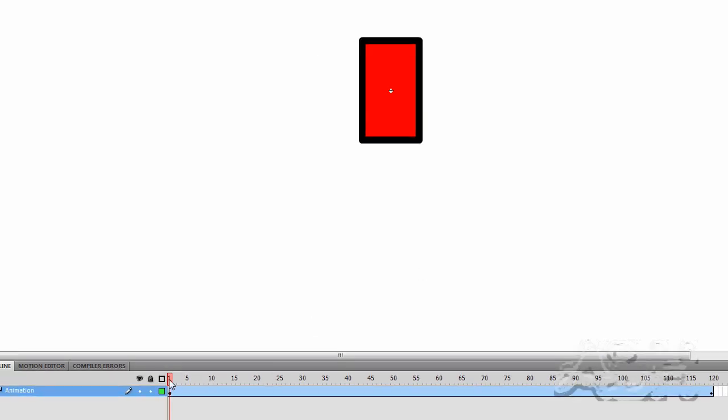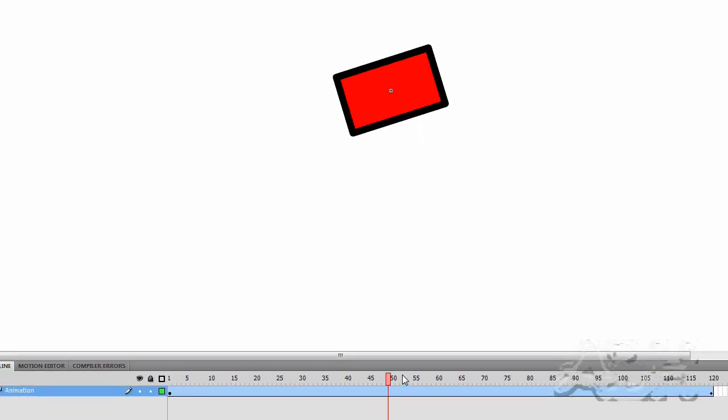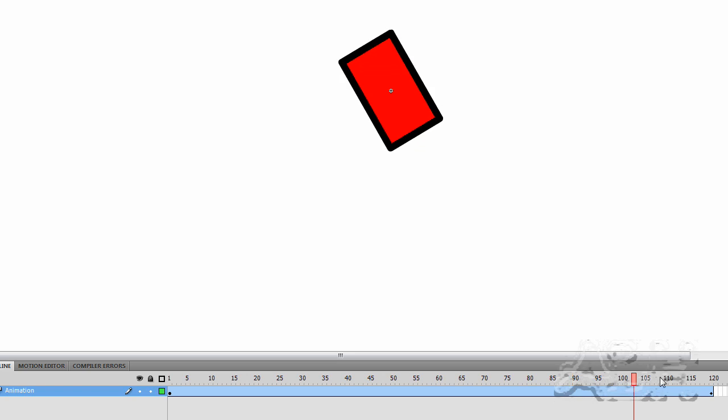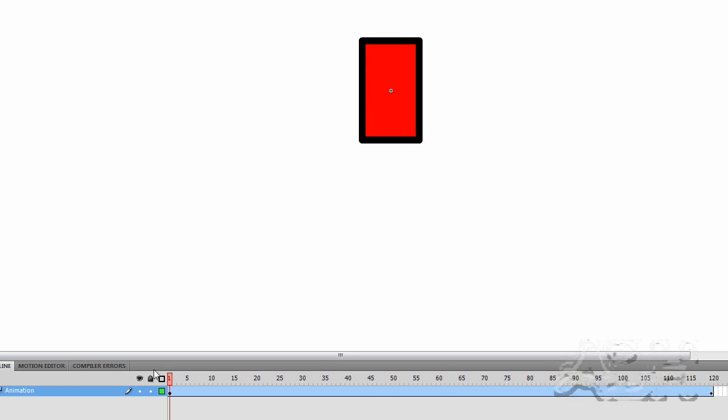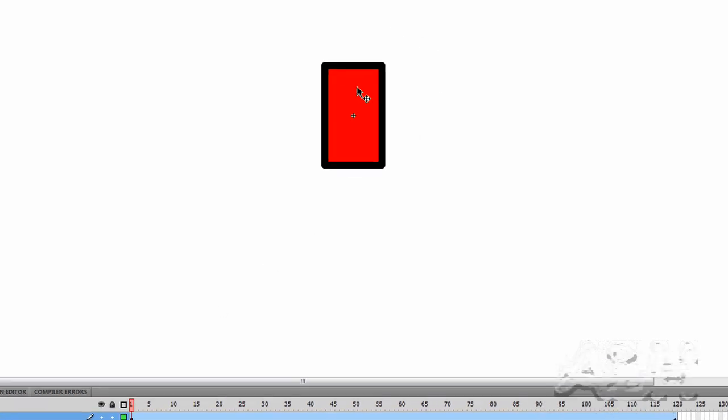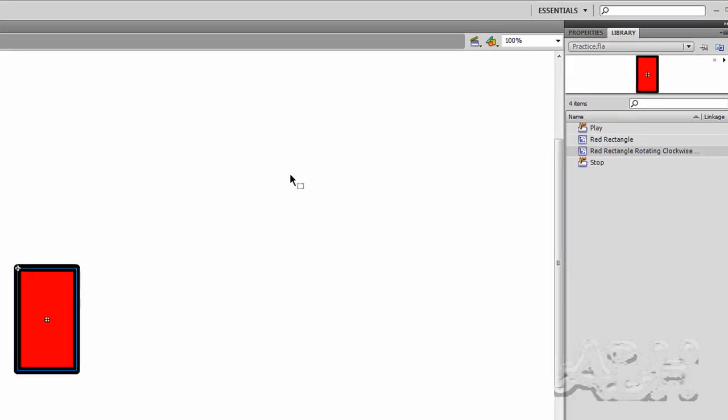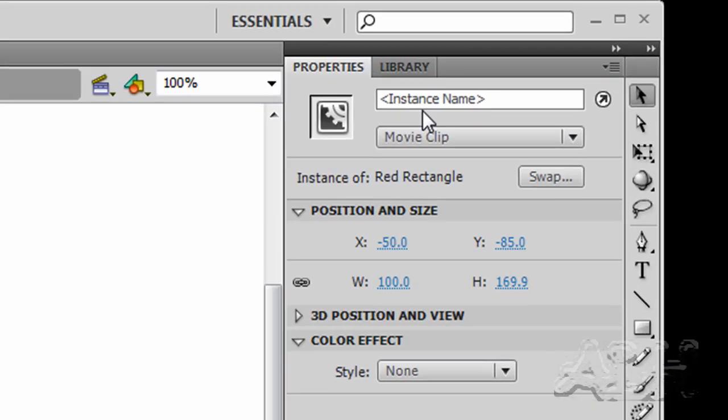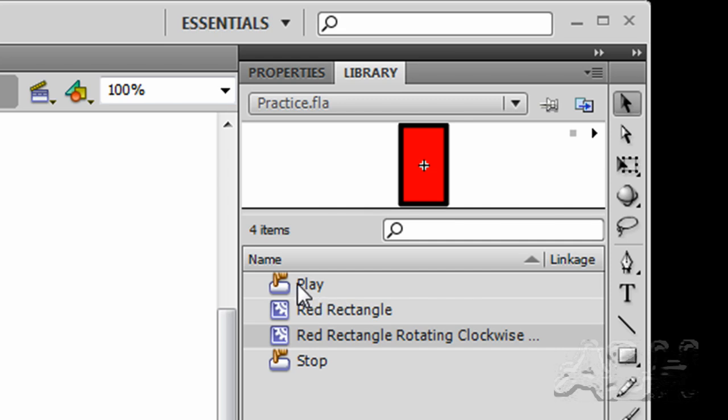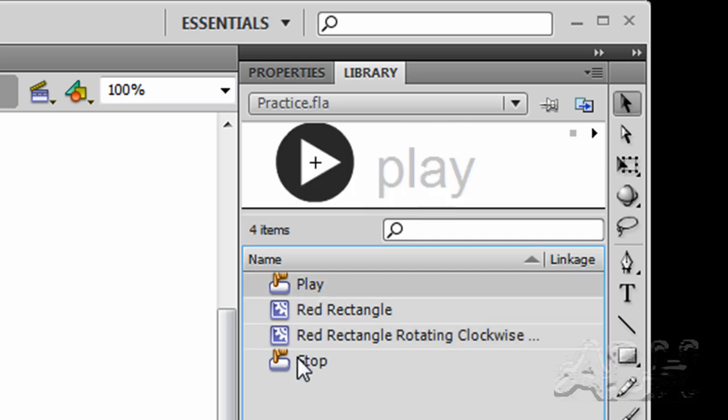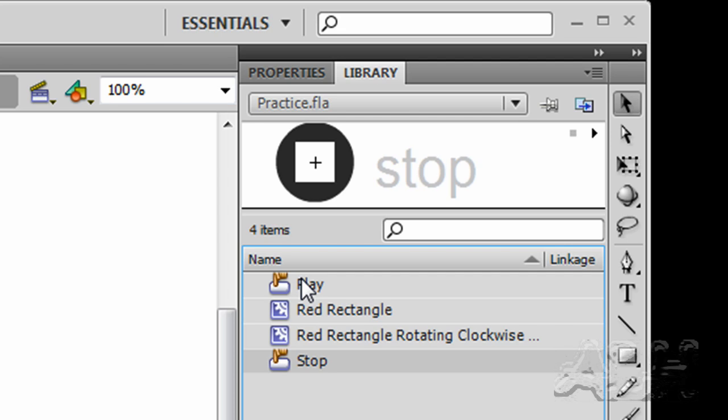And that is a 120 frame motion tween. It's basically tweening the red rectangle. And we have two buttons that come from the flash common libraries, the play button and the stop button that we'll use to control the movie clip.